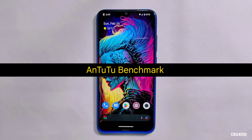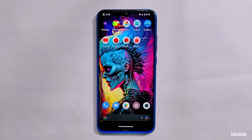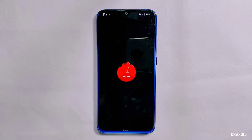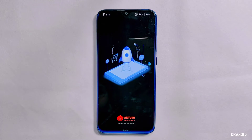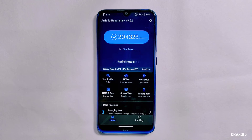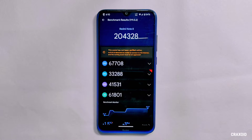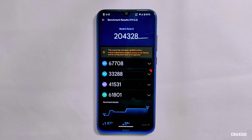Now let's look at the AnTuTu benchmark scores. I had already run the test, and you can see the AnTuTu benchmark score on screen, which is 204,328. Comparing with the previous build, Evolution X 7.5 had an AnTuTu score of 202,950, so in terms of score this version has some better results.